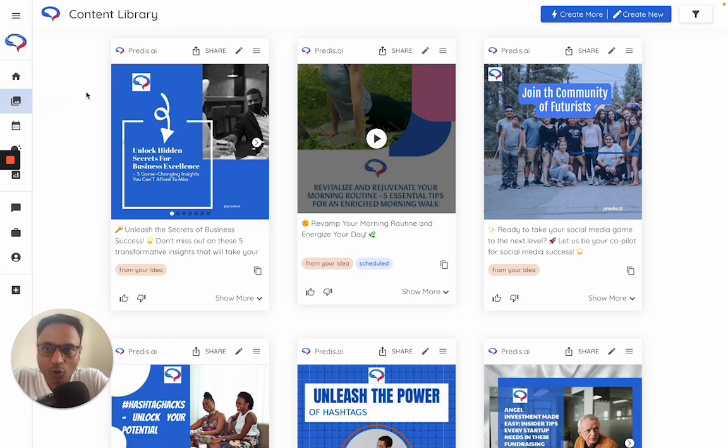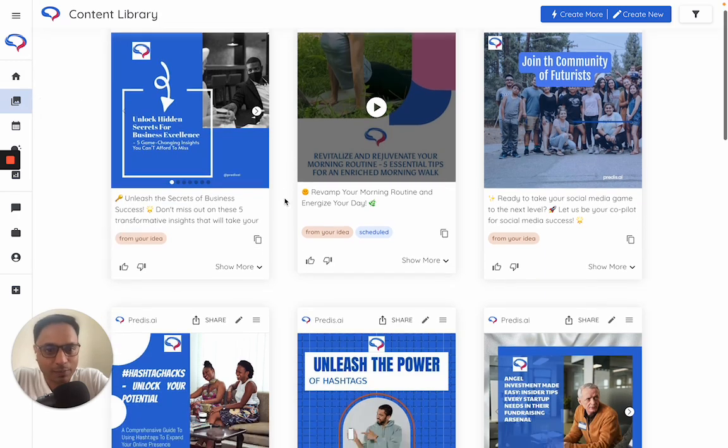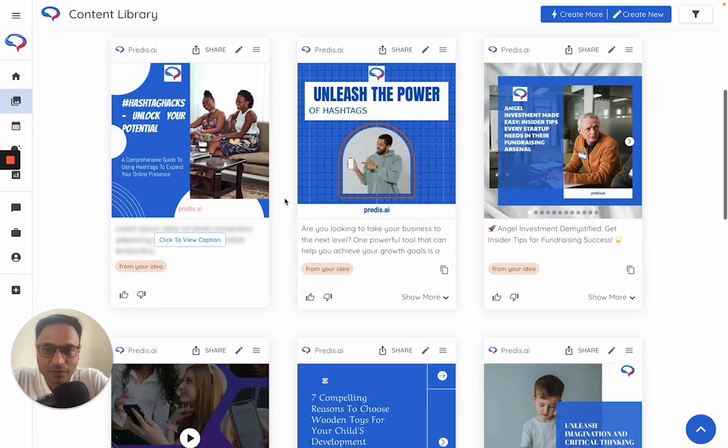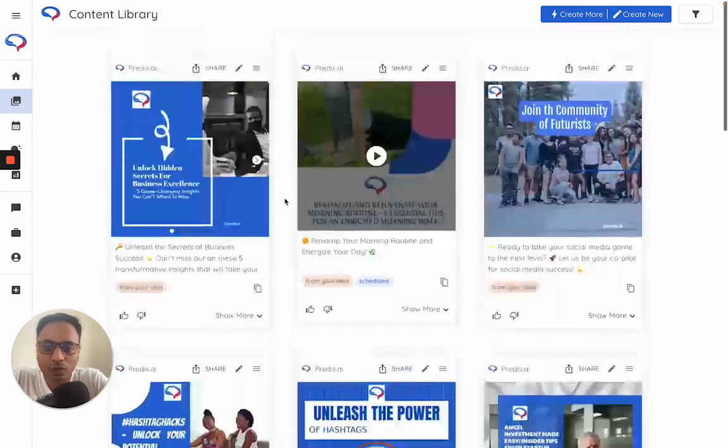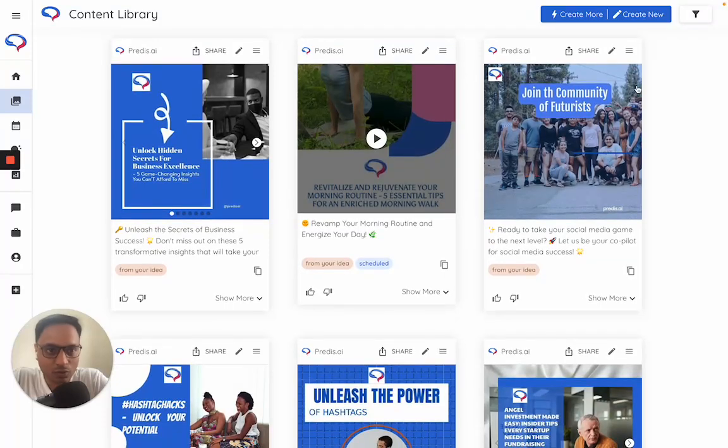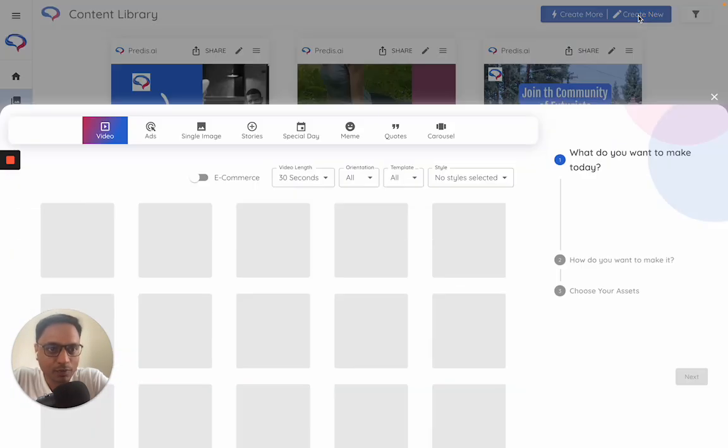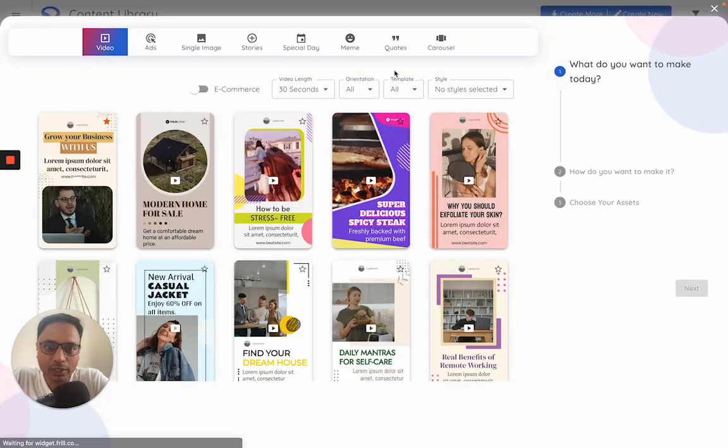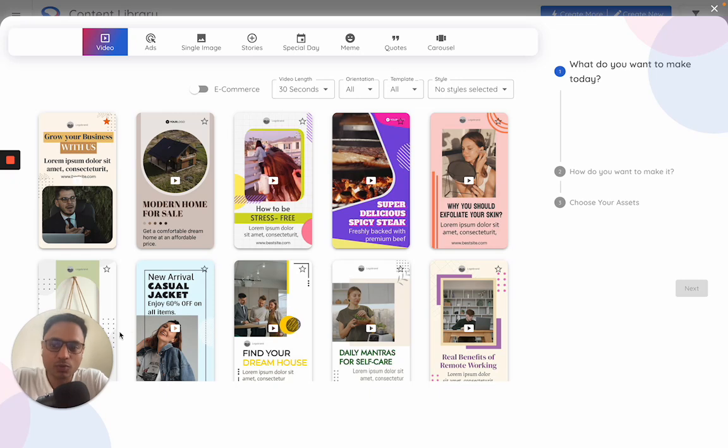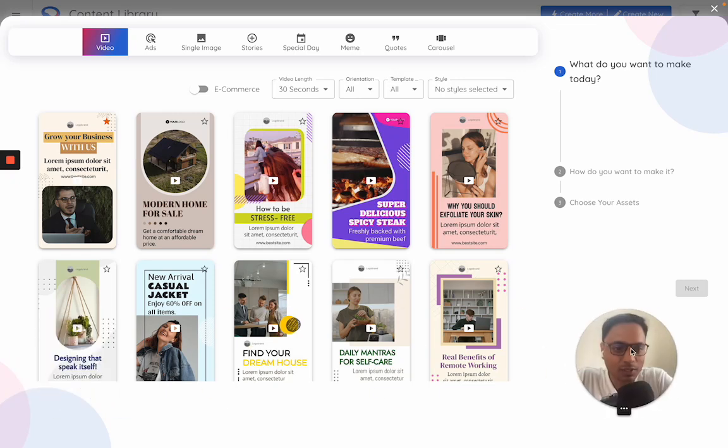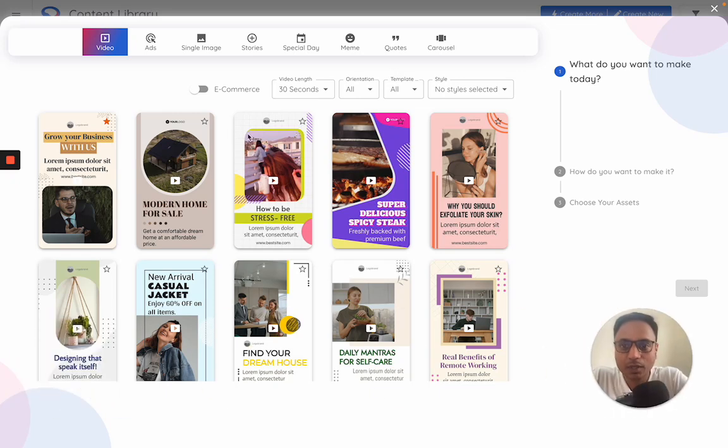In terms of generating content, go back to the content library. This is where all of your generated content would look like. On the create new option, once you click on the create new button, you see a screen something like this.